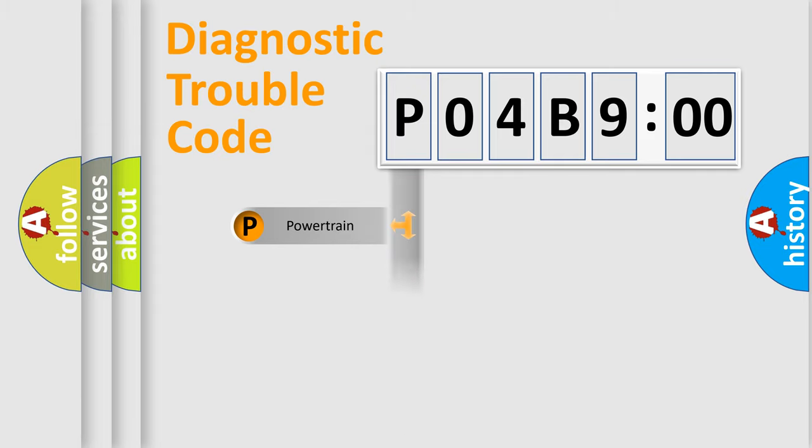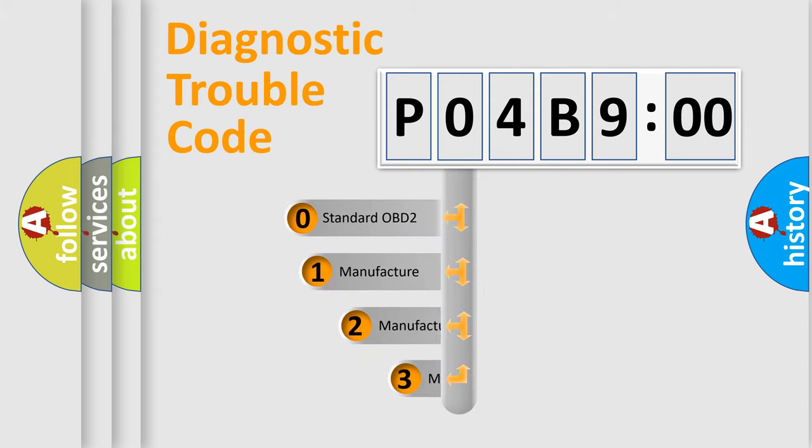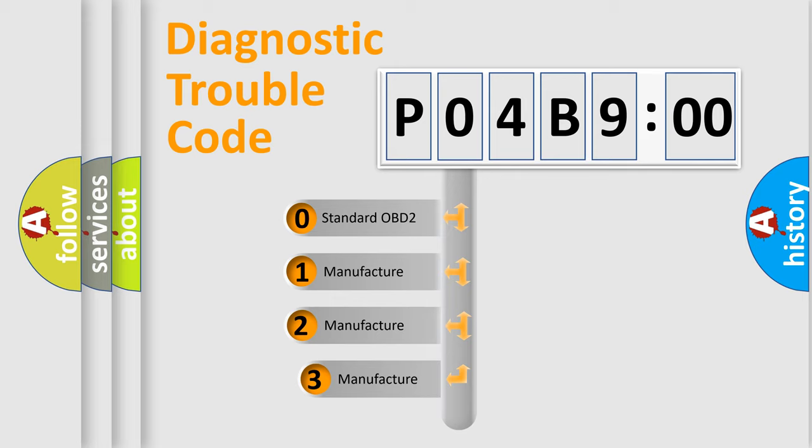Powertrain, Body, Chassis, Network. This distribution is defined in the first character code.